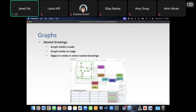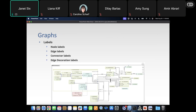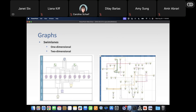I'm going to select one of these nodes and say 'expand selected' to show the nested drawing. We open it and there's a whole graph inside that node. We also can have labels on the nodes, labels on the edges, labels on special connection points, and labels on special edge decorations. We can also use swim lanes for categorization — one-dimensional swim lanes showing a category, or even two-dimensional swim lanes, giving two levels of categories on top of your data visualization.